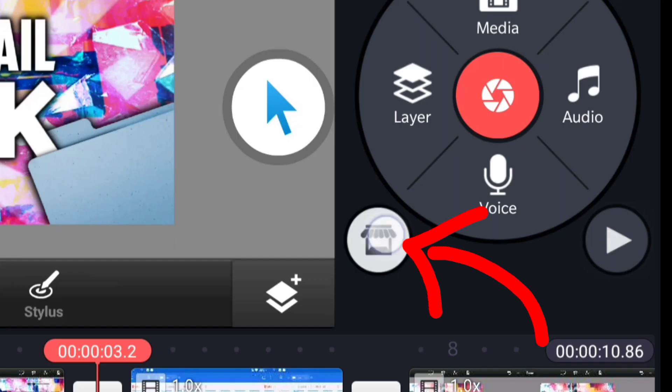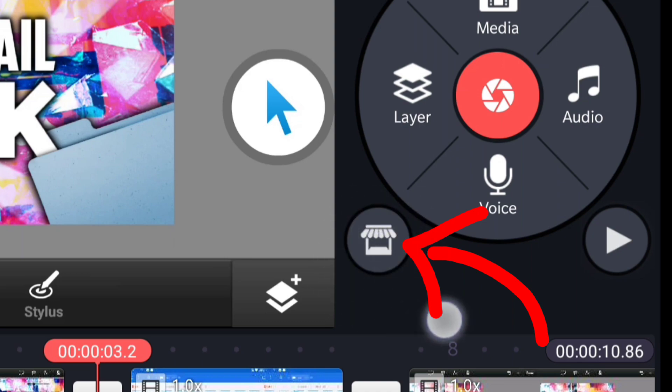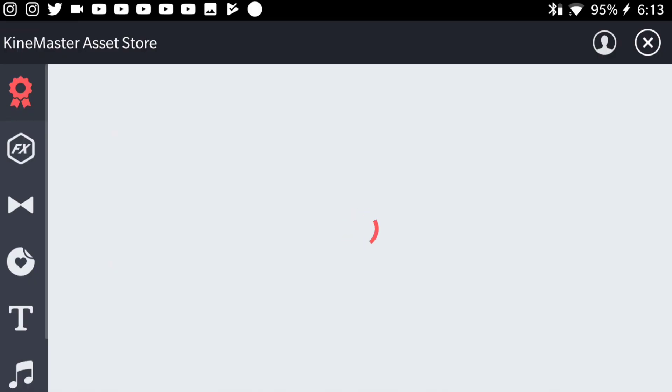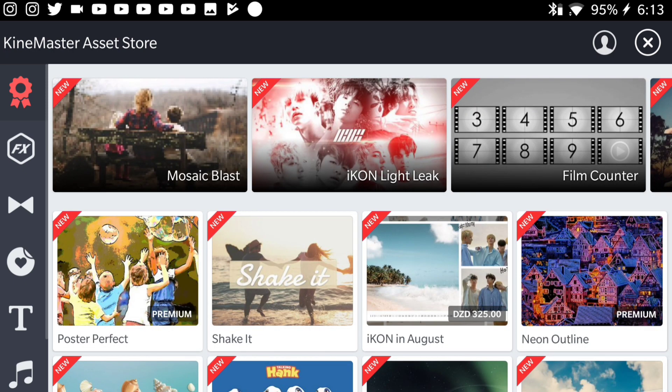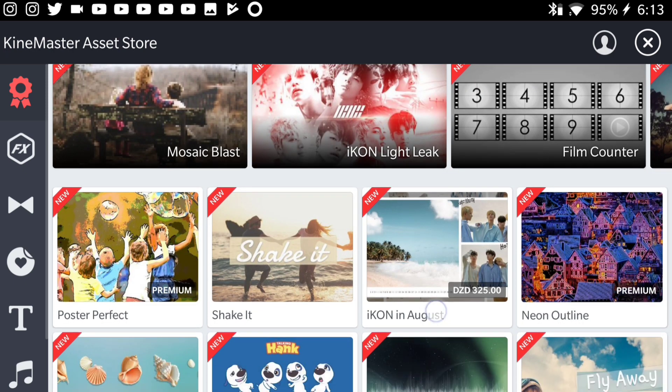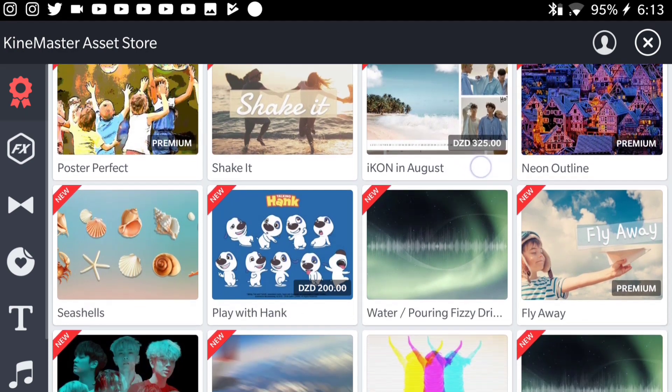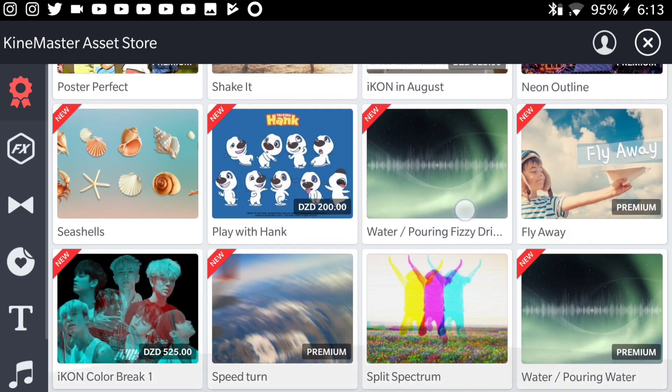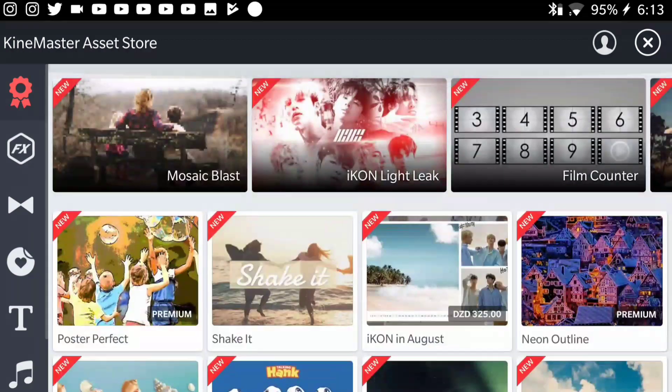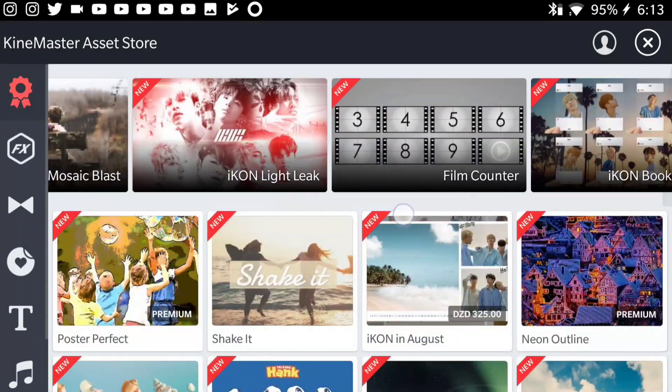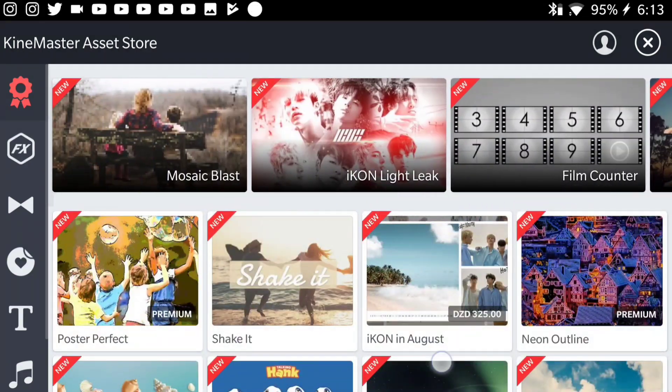Yeah, you probably never paid attention to this, but KineMaster have this button right here and this is their store button. If you press on it, as you can see, you can read KineMaster Asset Store. A lot of people ignore this store, but for me this is such an important thing on KineMaster.